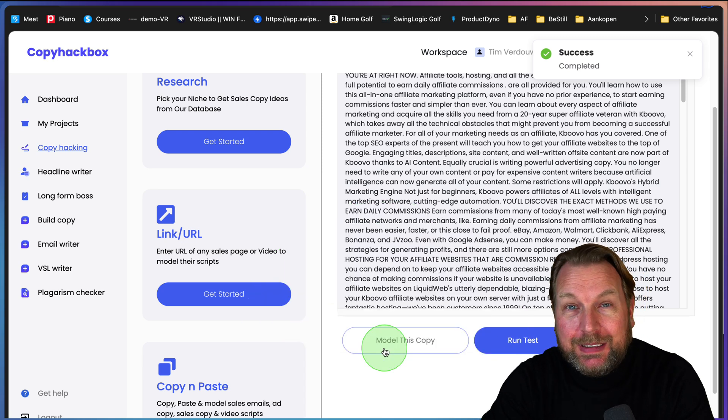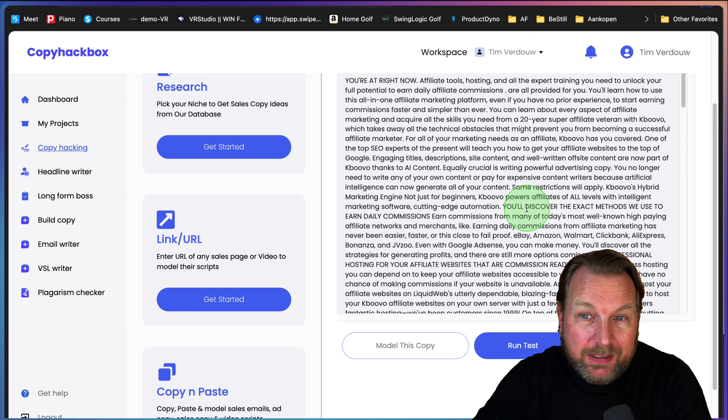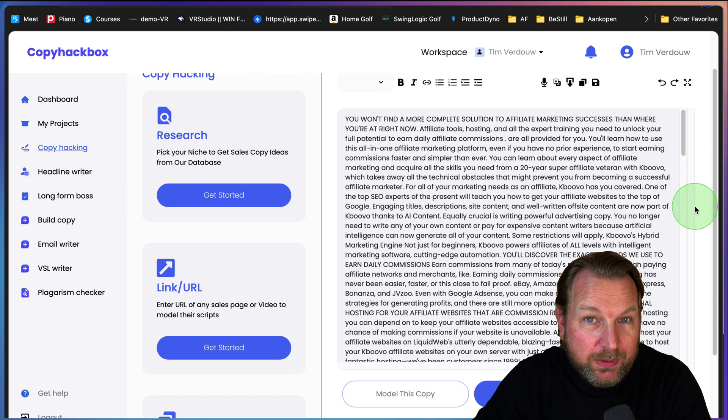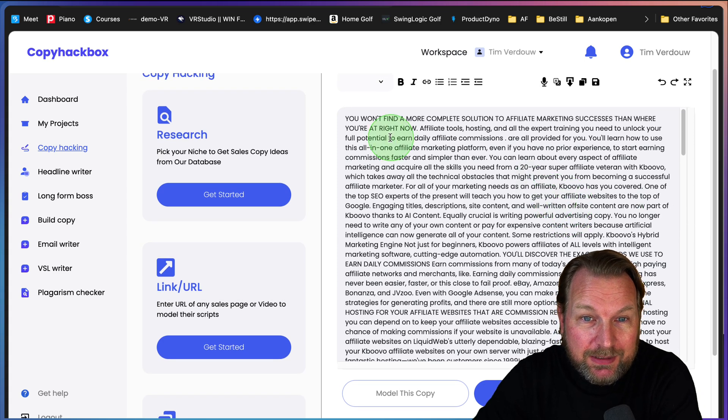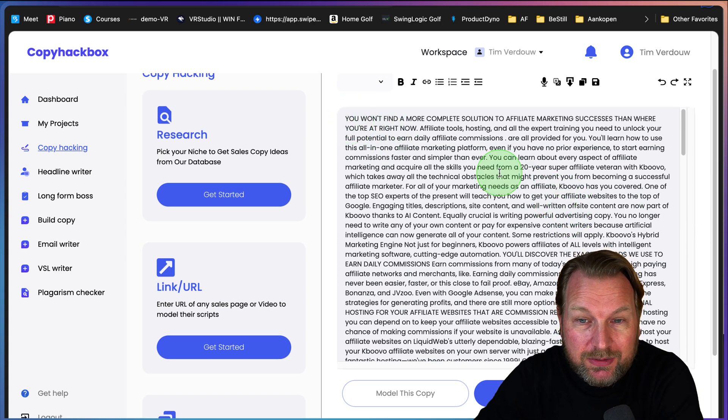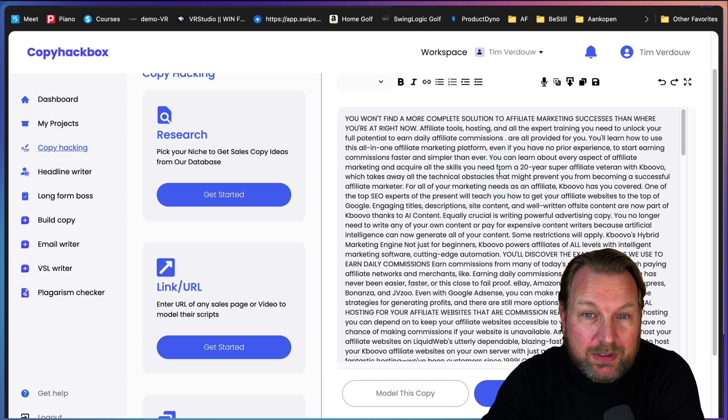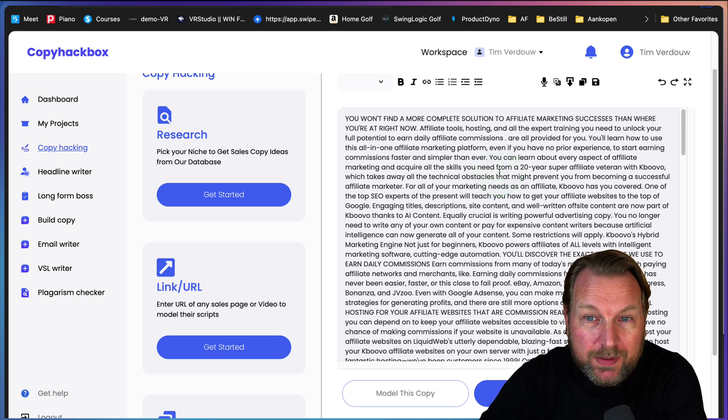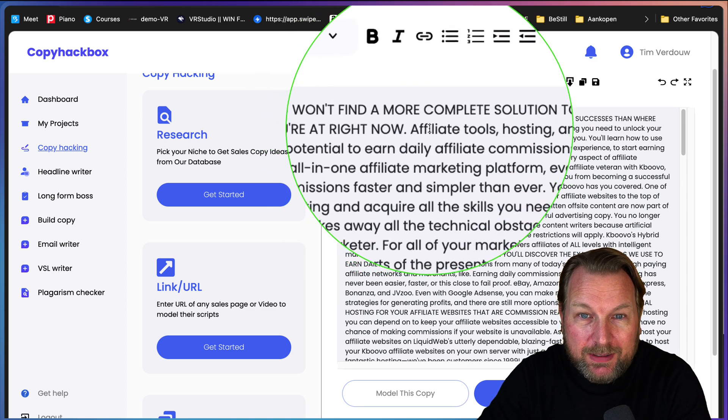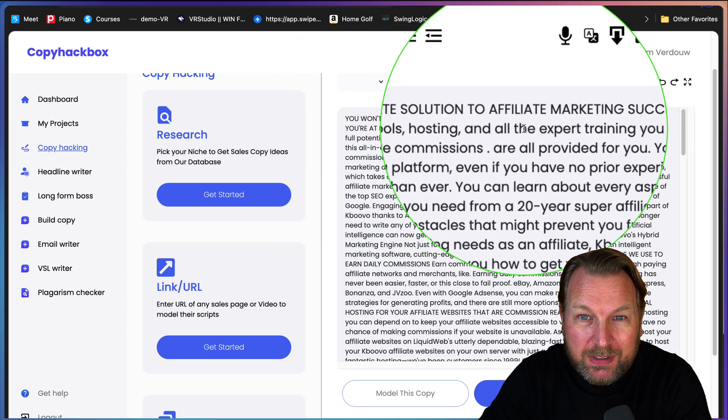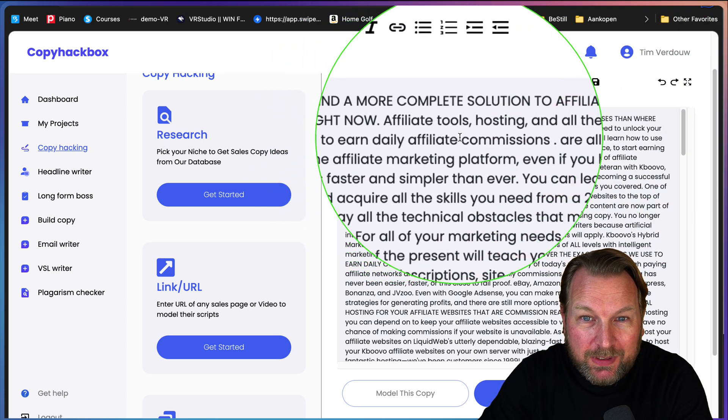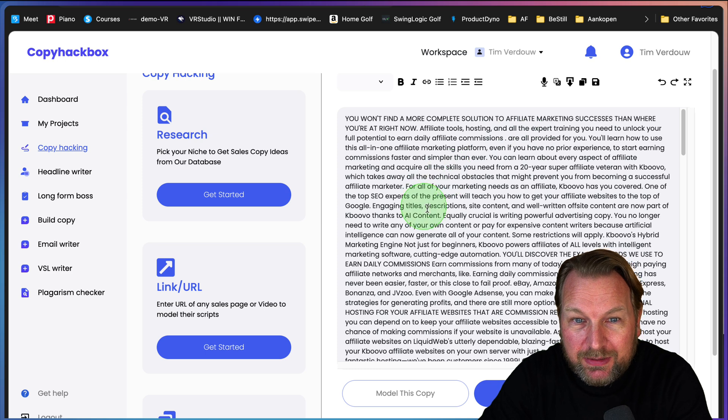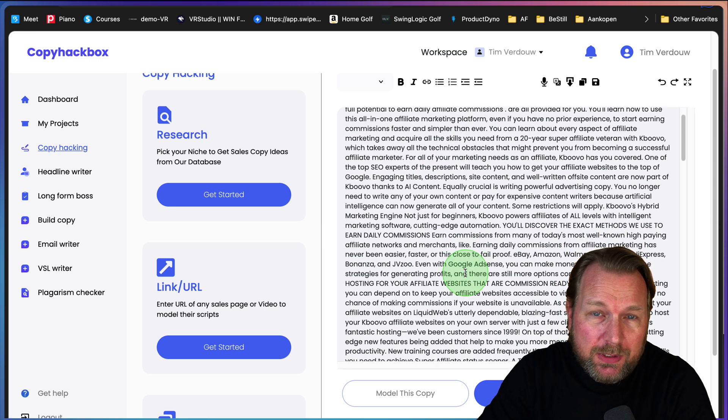Now what I can do is I can click on model copy and it's going to kind of rewrite this sales copy so that I can reuse the sales copy for my own. Now I have to say this is kind of a bit of a gray area and I'm not sure if I recommend doing this honestly because there will be a lot of similar content. You're going to build up your page with the exact same structure and kind of the same wording.